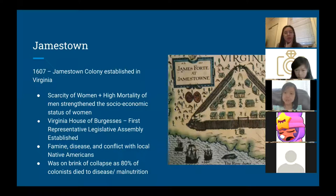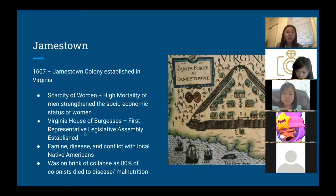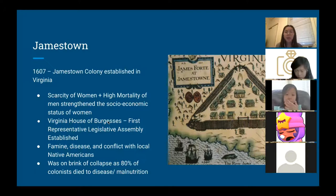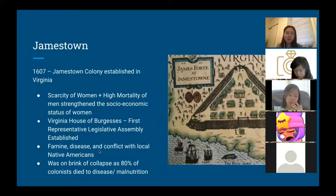Among the characteristics of Jamestown was a scarcity of women — because there were few women and many men died due to malnutrition, disease, famine, or conflict with Native Americans. The social and economic status of women was somewhat strengthened as a result. They also had their first representative legislative assembly called the Virginia House of Burgesses. Even so, there was a lot of famine, disease, and conflict, and the Jamestown colony was almost on the brink of collapse.